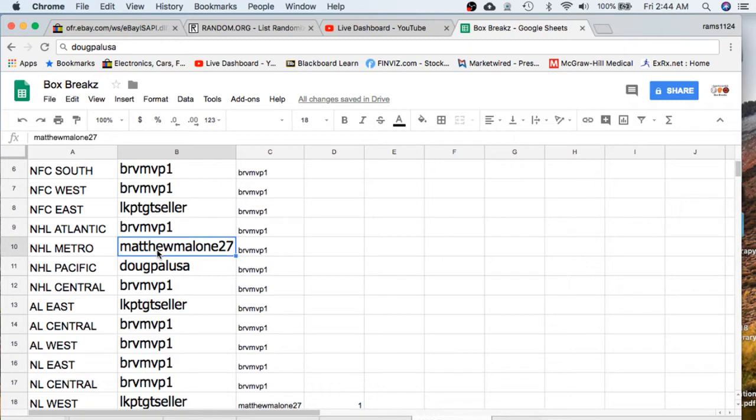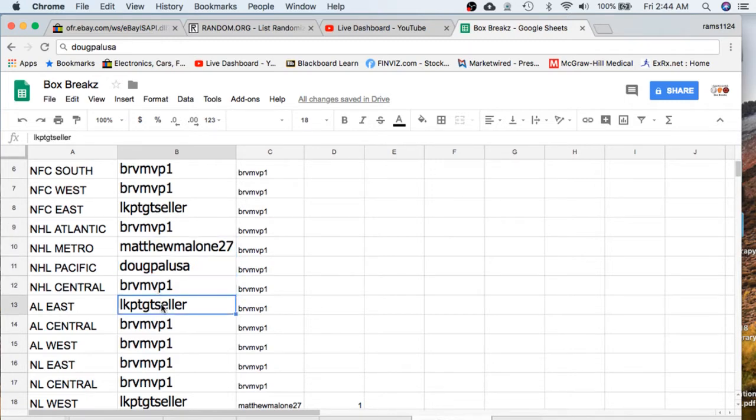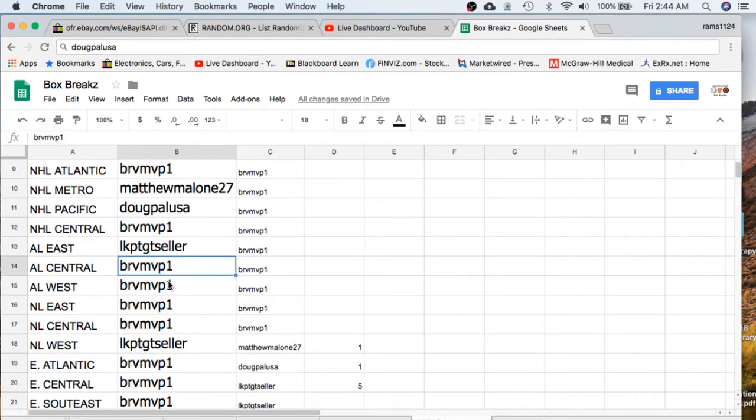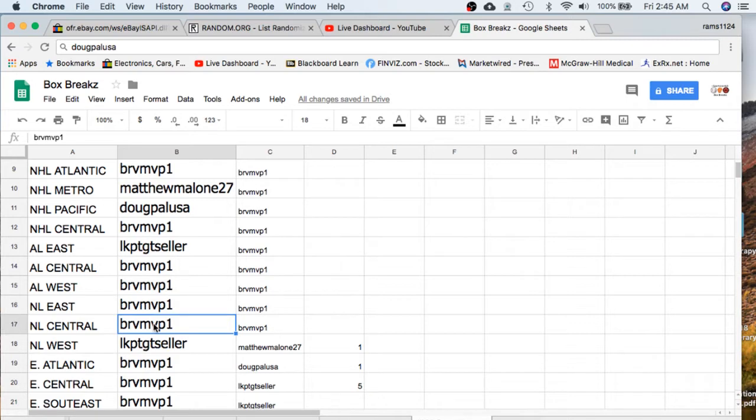Matthew Metro, Doug Pacific, MVP Central, Seller East, MVP Central, West, East, Central, the AL.